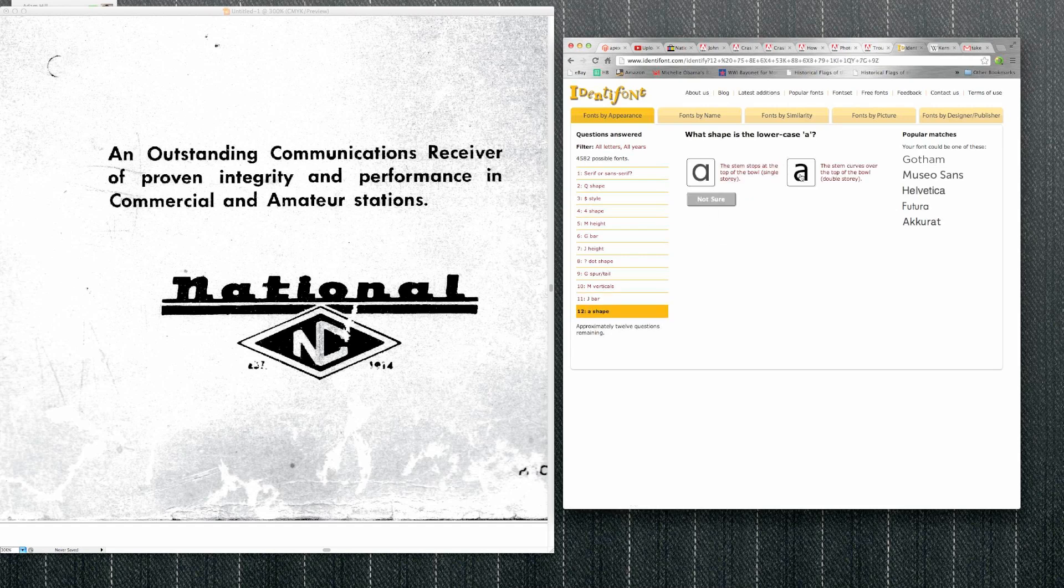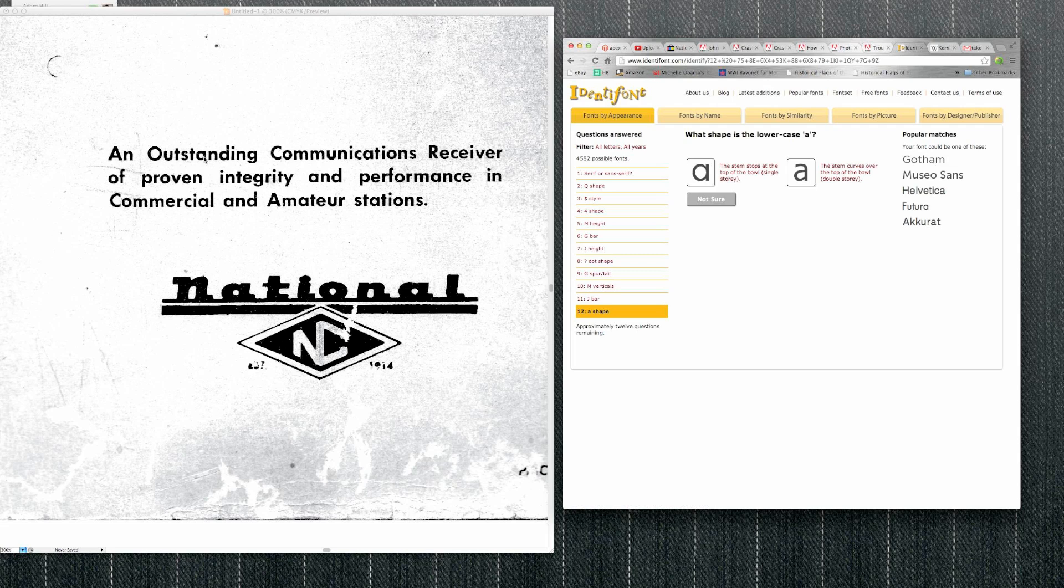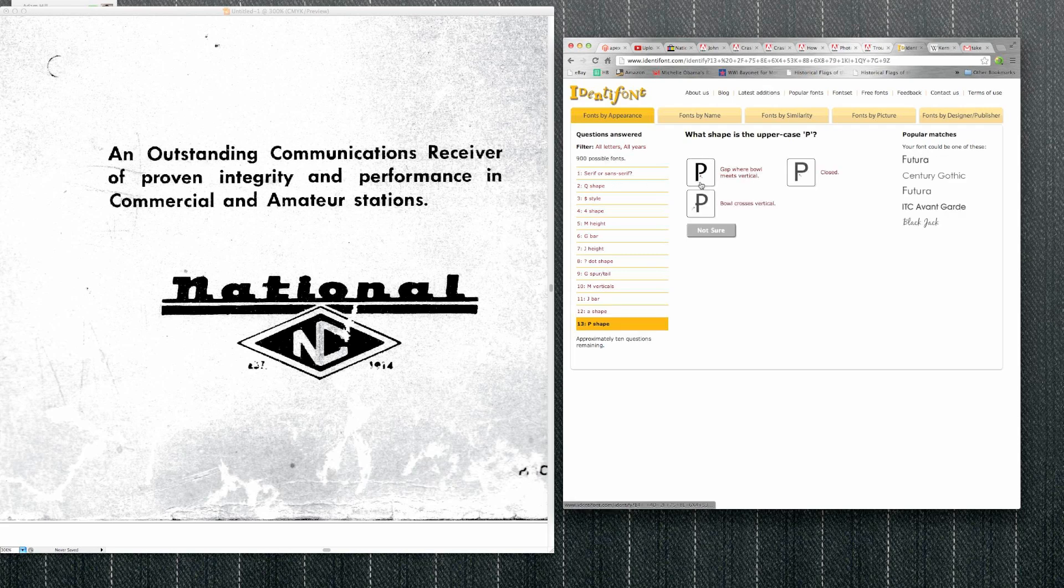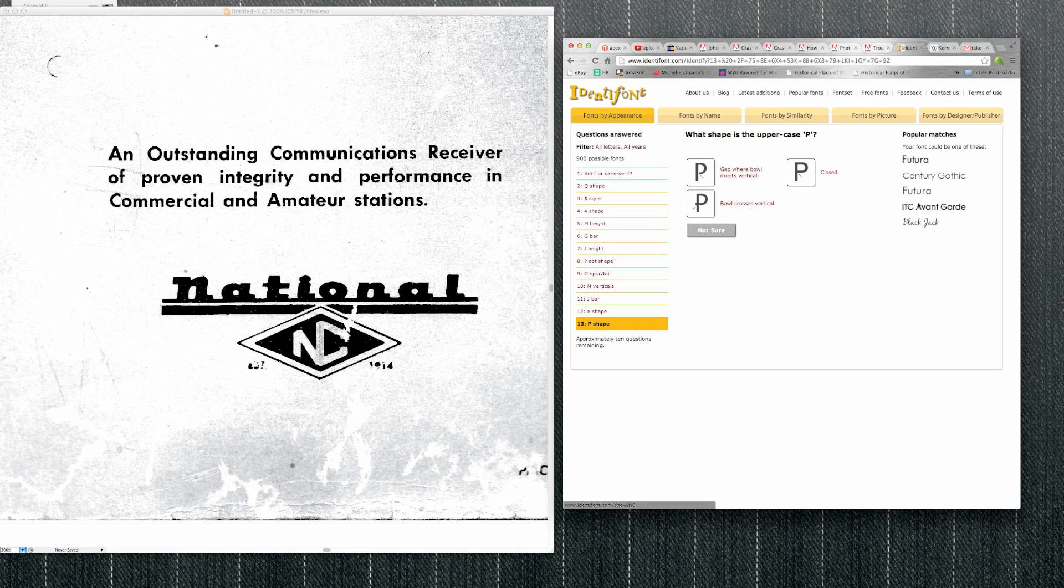Lowercase A, what style is it? So there it is, it's this style, so we'll click on that. Here it starts narrowing them down, so you can keep going.